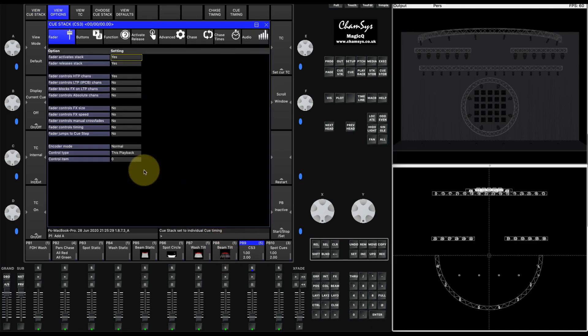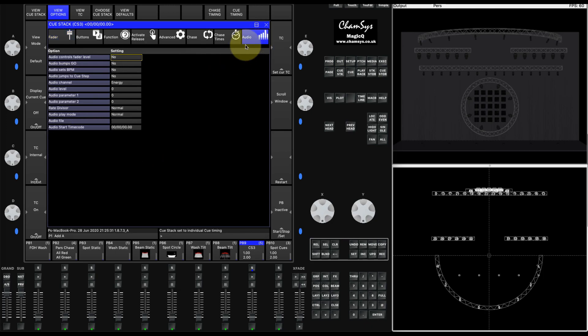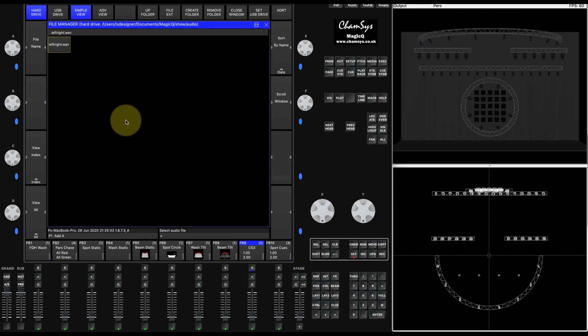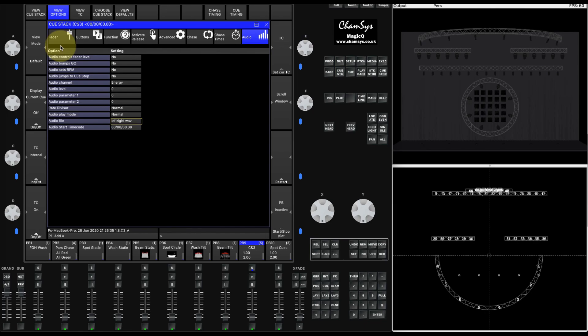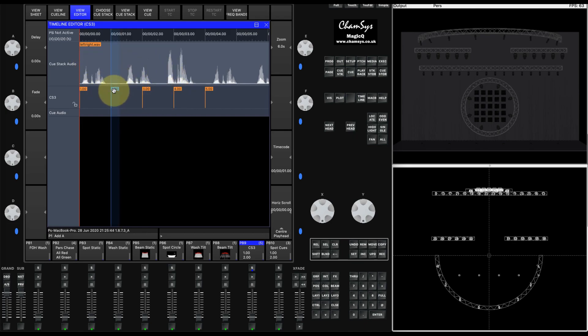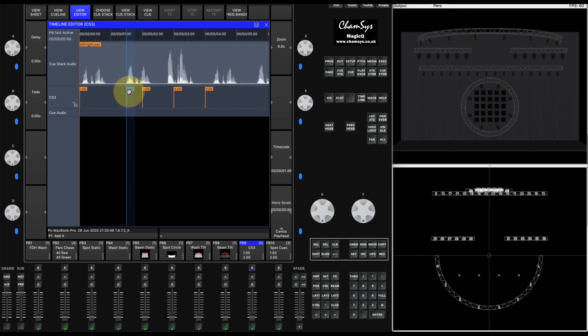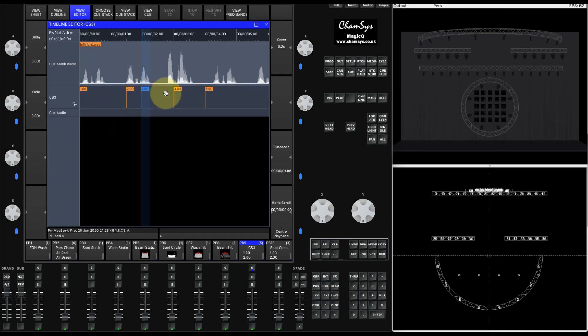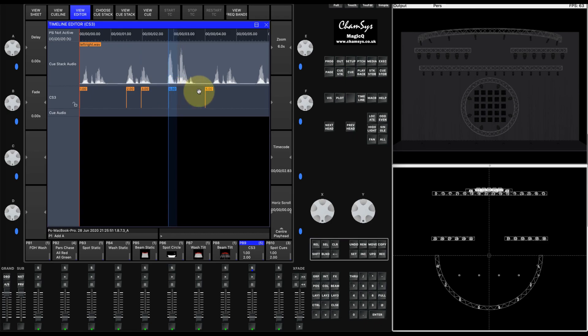If we then go to the cue list settings and add an audio file, you can import audio files as WAV or MP3 files into the audio folder and now we've got the audio waveform against our five cues. We can move our five cues around and that will edit and change the timecode.